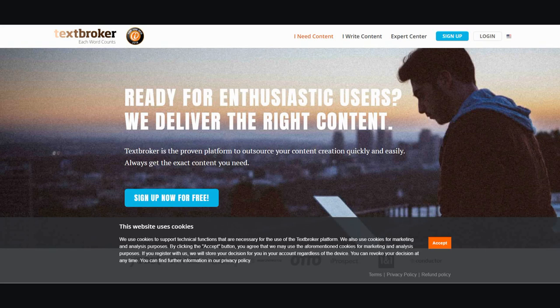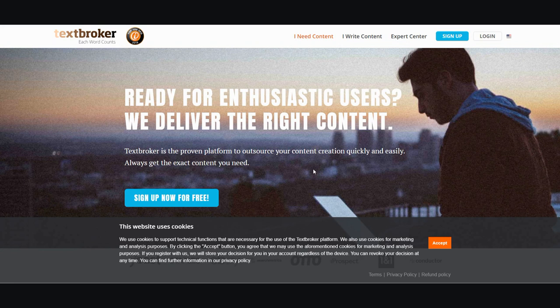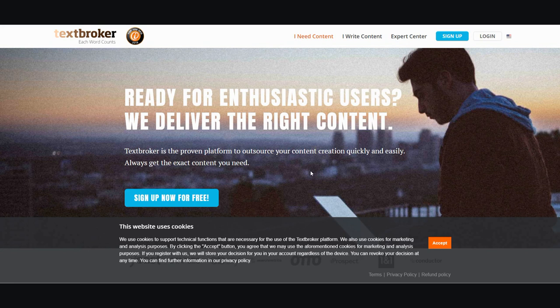Hi, in this review I'm going to be showing you TextBroker. It's a freelance site where you can purchase written content and some images, or you can write content for clients. I'm going to give you my overall inside view and impressions of it.